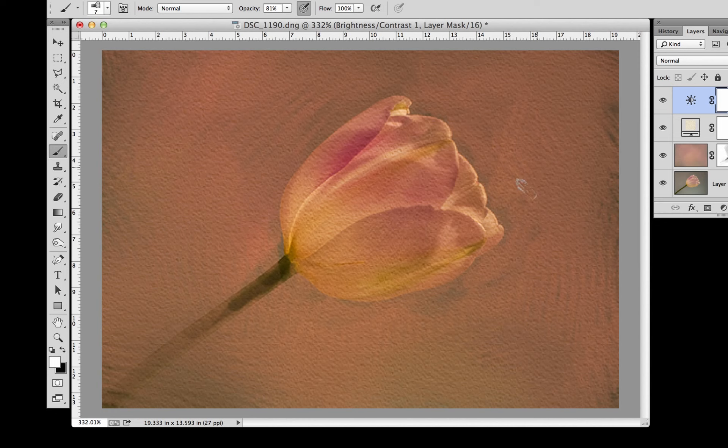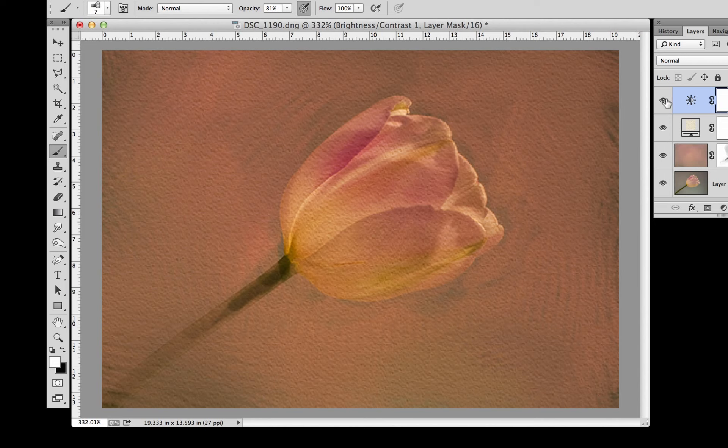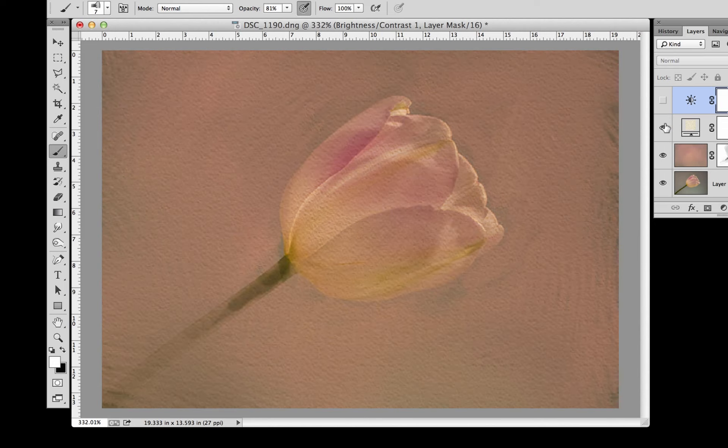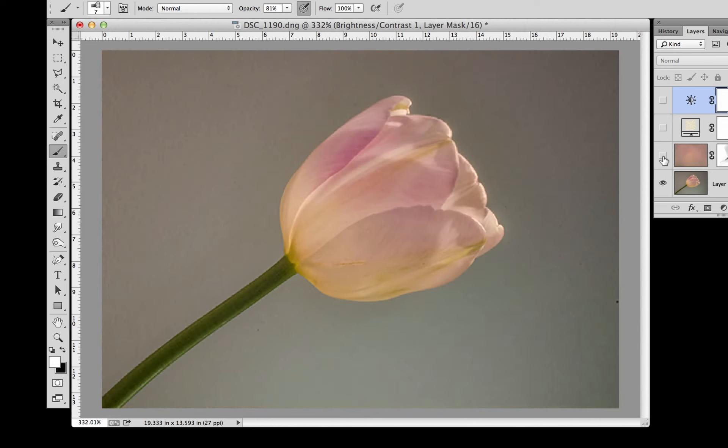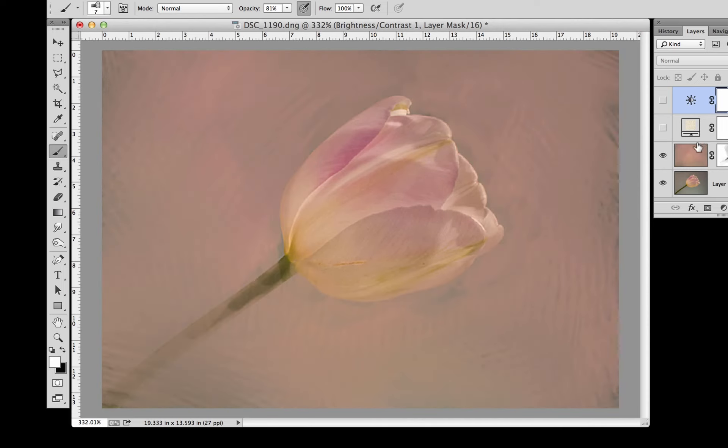So here it is. We'll take it back to what it looked like with nothing. There it is with the regular background. Here's the background that we made.